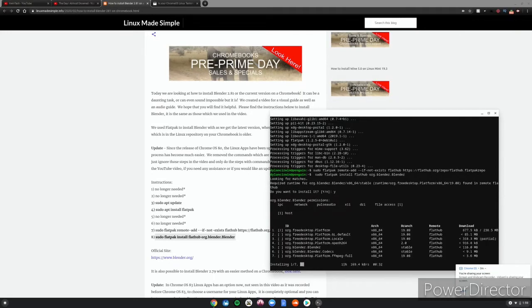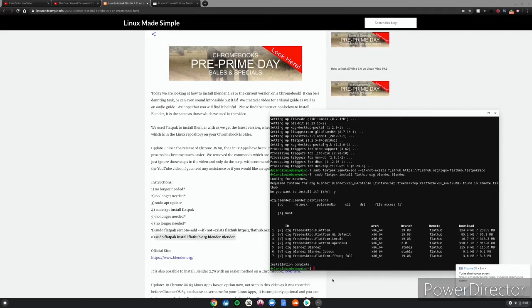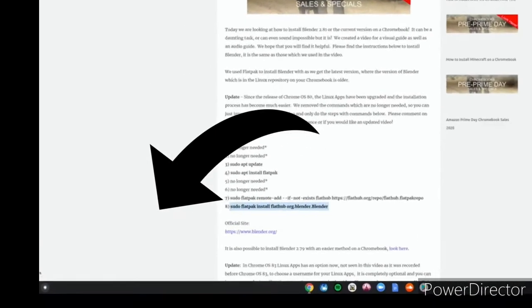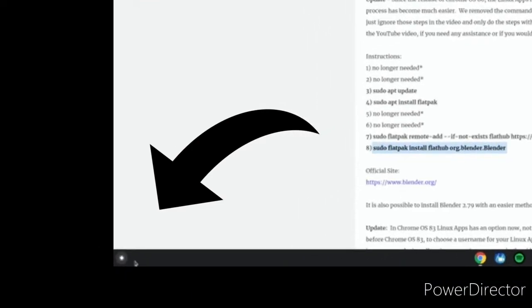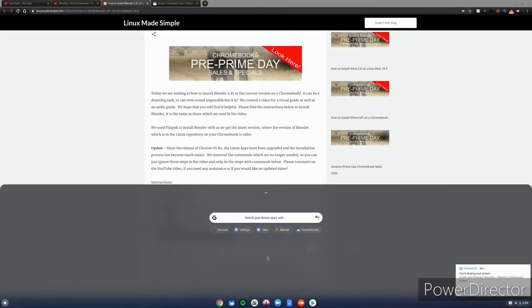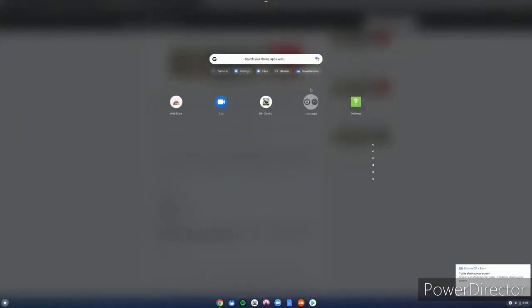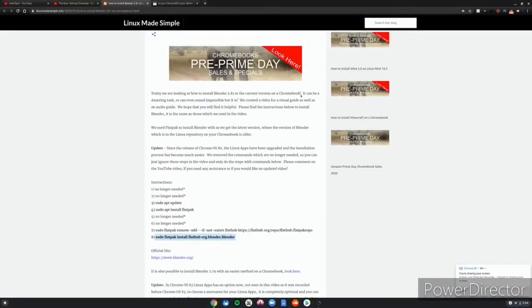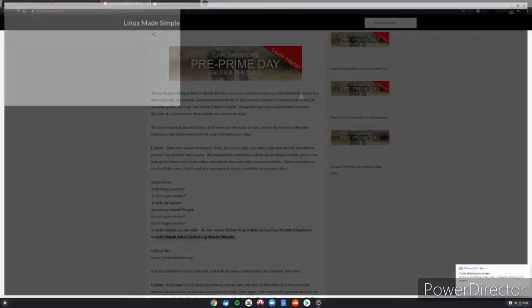All right guys, so once it says installation complete, it will say your name in penguin and green. This means you can safely close the Linux terminal. Click the thing in the bottom left-hand corner of your screen, scroll down, go to Linux apps, and then Blender will be right here. Go ahead and click on Blender and it'll launch the app.